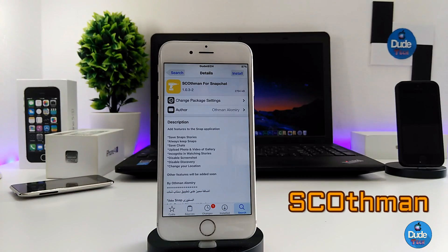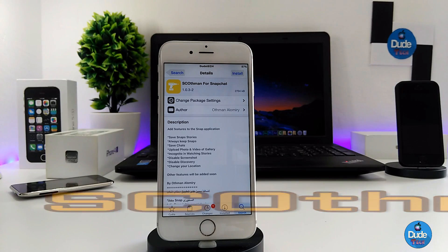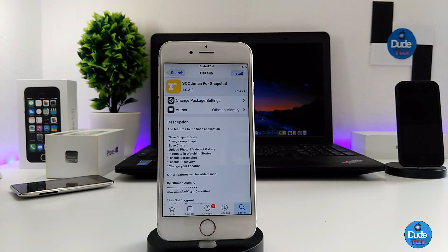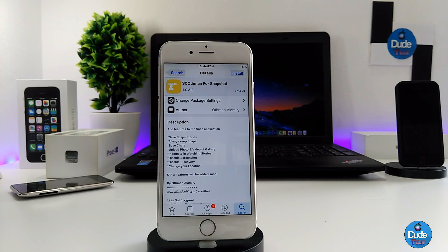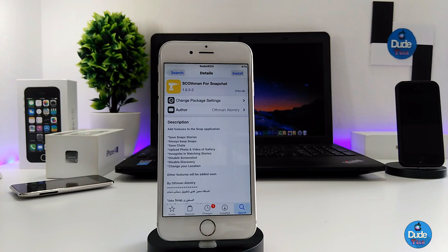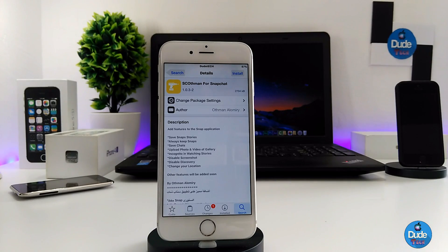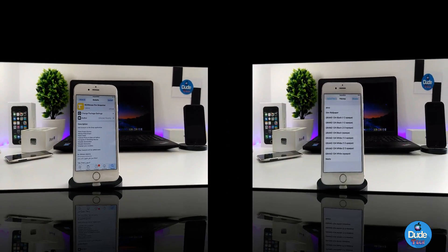Next, what I have for you guys is Snapchat Phantom. This is for the Snapchat application. When you download it on your iDevice, it's going to provide you with some cool stuff — you can save snap stories, keep snaps on your iDevice, save chats, upload videos and photos, disable screenshots, disable discovery, change your location, and more. This tweak works specifically when you run your Snapchat application. It's really nice — highly recommend you guys download it. There you go guys — Snapchat Phantom for your Snapchat application.